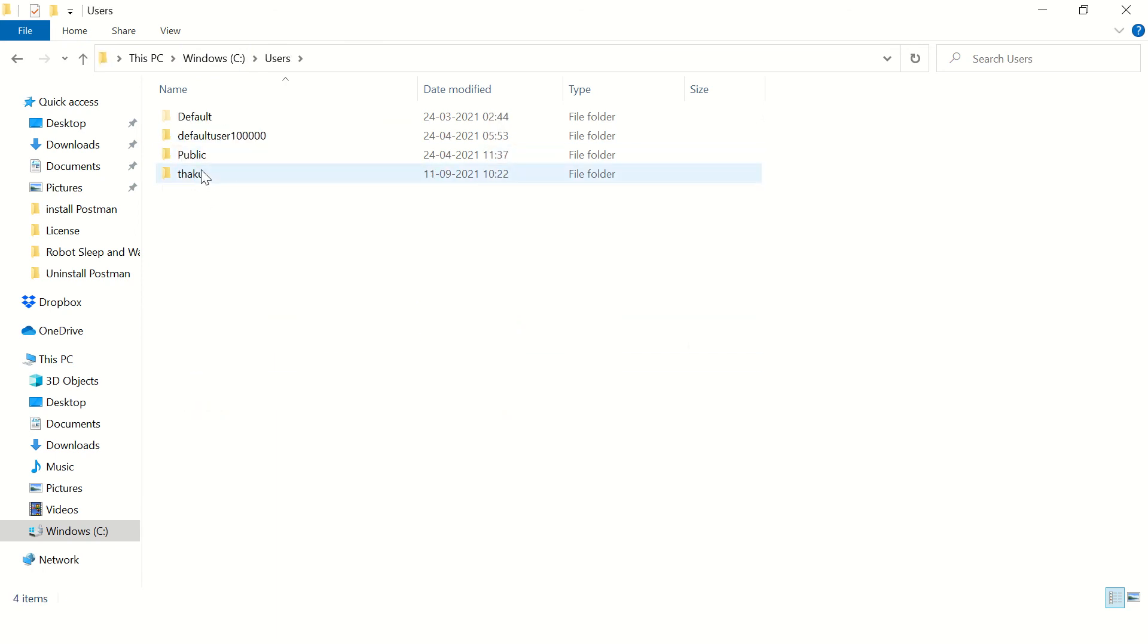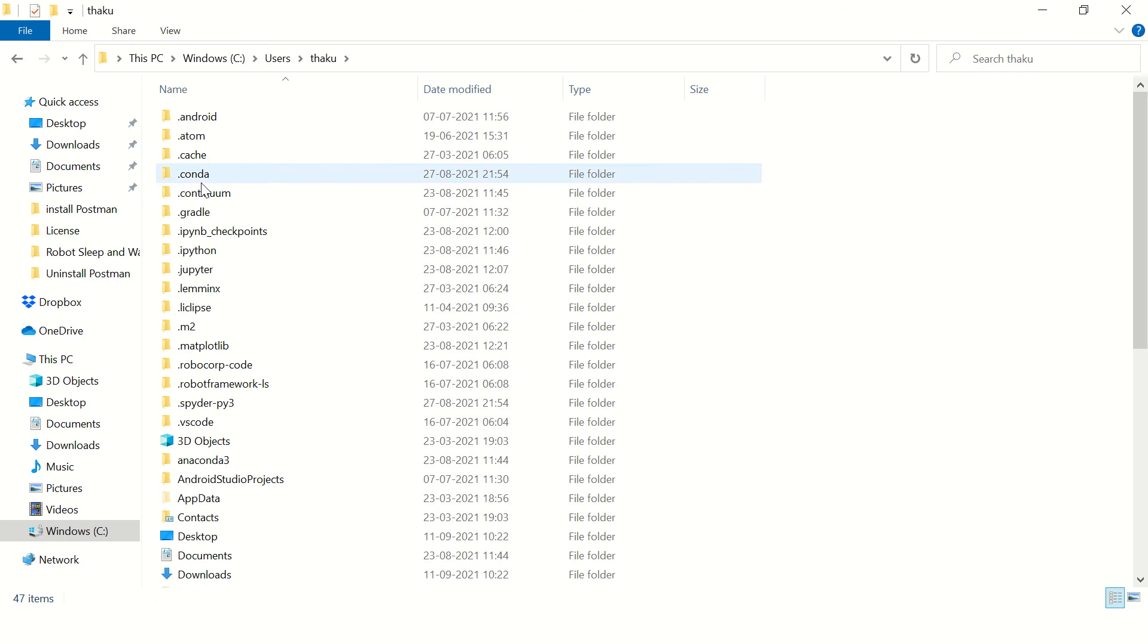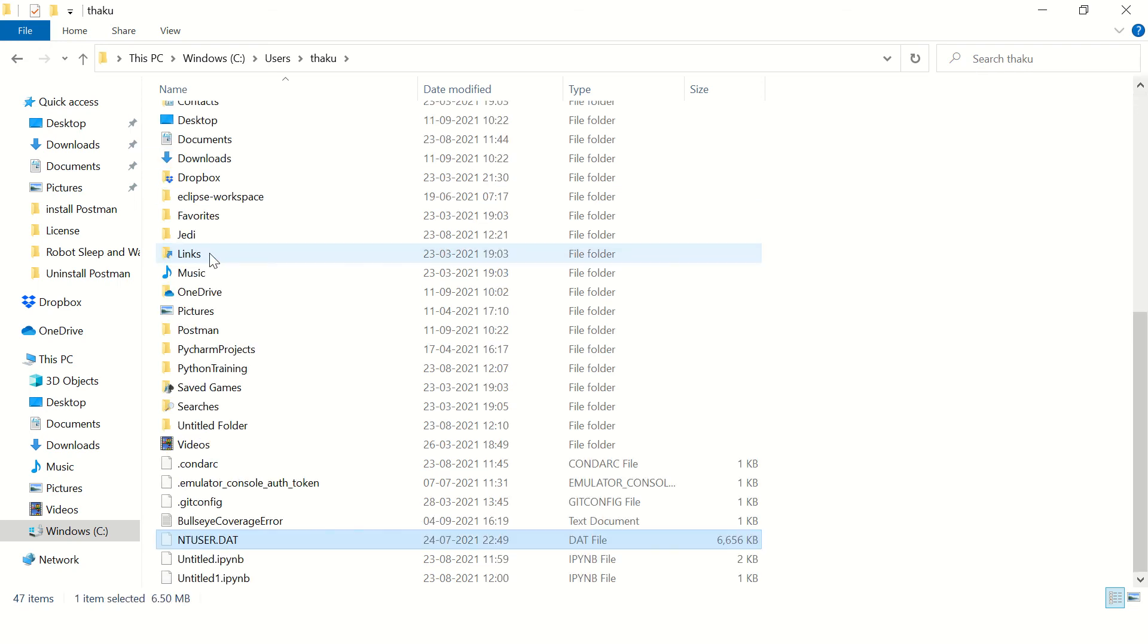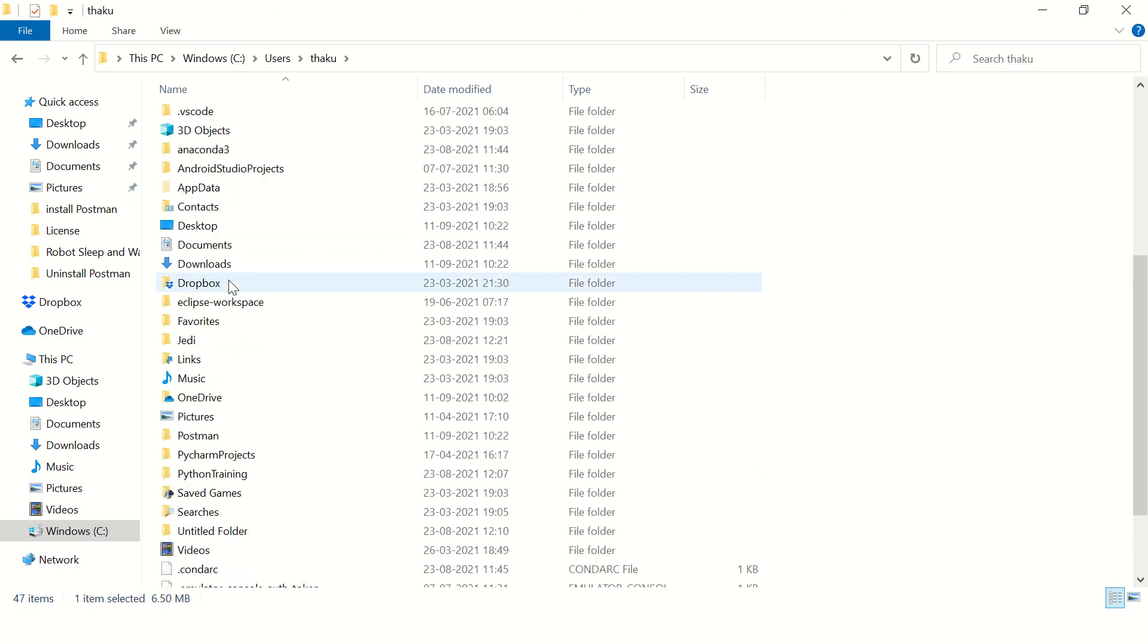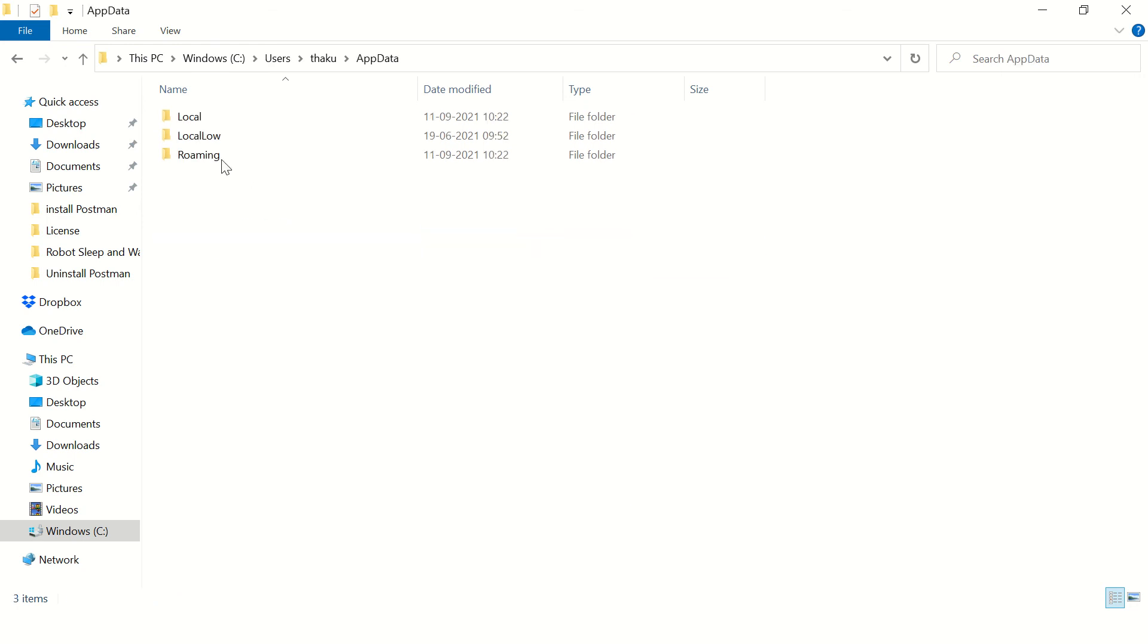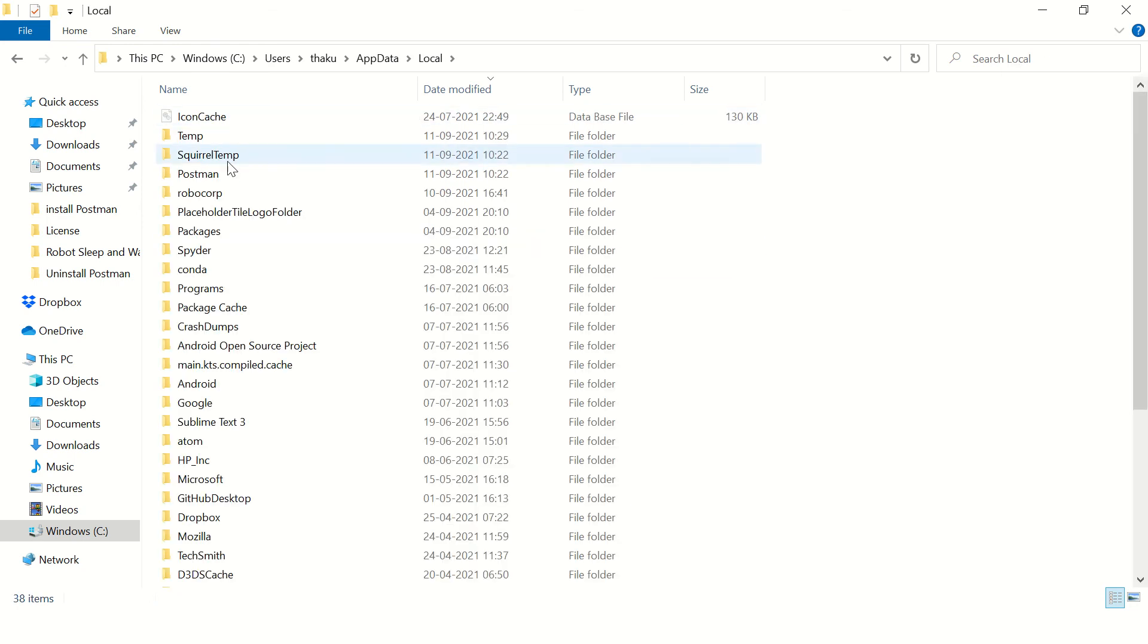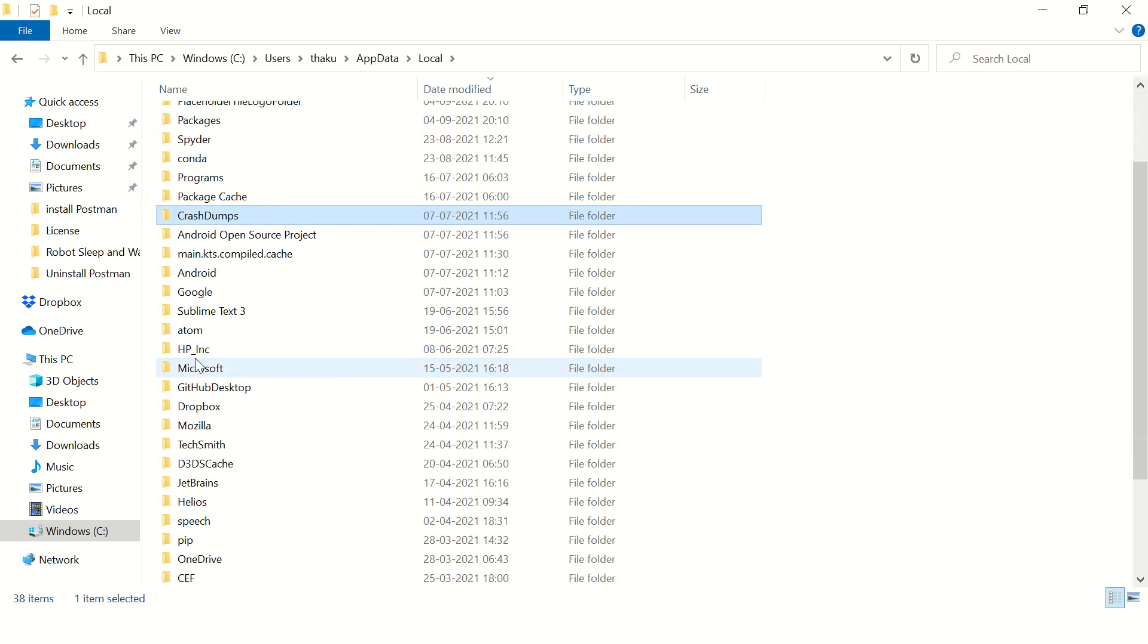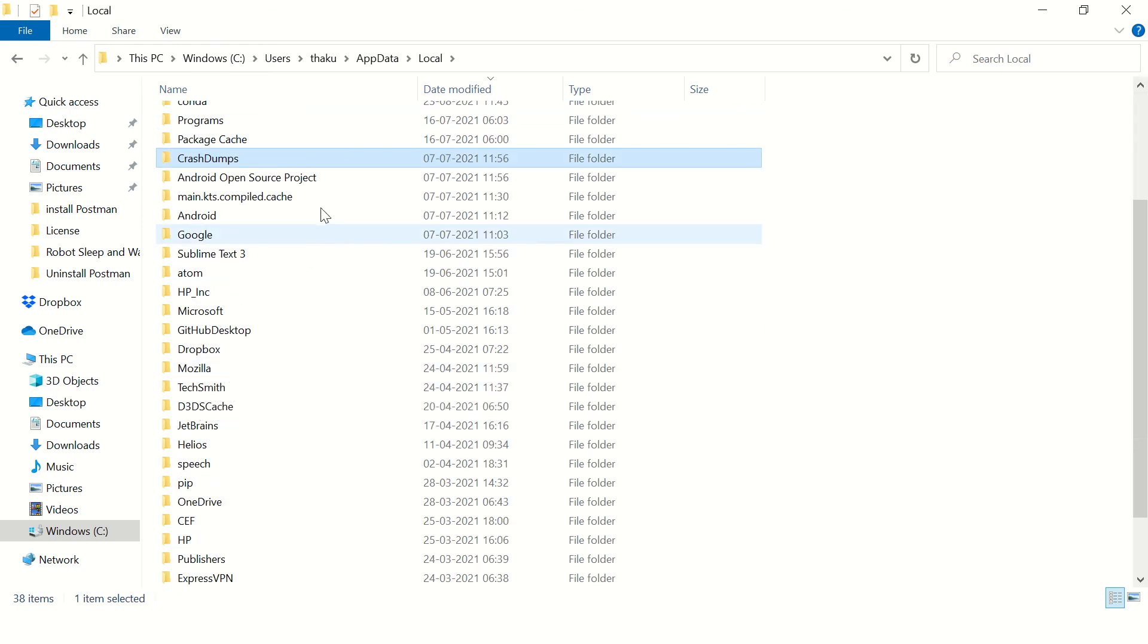Click on your user name and see if you have any files for Notepad++. No, I don't see it here. Then go to AppData Local. No files over here as well.